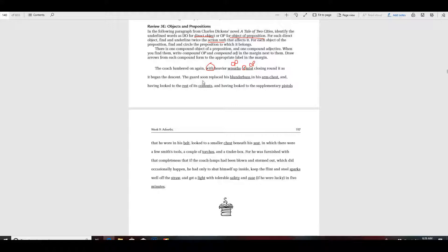The guard soon replaced his blunderbuss in his arm chest, and having looked to the rest of its contents, and having looked to the supplementary pistols that he wore. So let's look for prepositional phrases, because once you learn those prepositions it's going to be very easy to find those. The guard soon replaced his blunderbuss — no prepositional phrases — in his arm chest. In is a preposition, so that makes this an OP.